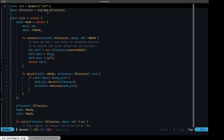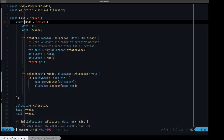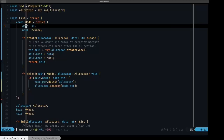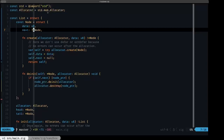We have a simple linked list struct that has an inner struct of the Node type, which will be the elements of the list. This Node type has only two fields: the data, which is going to be u8, and the next item in the list, which is an optional pointer to a Node itself. This is a self-referencing data structure, and that's why we have to use indirection here with a pointer.